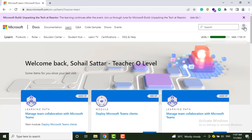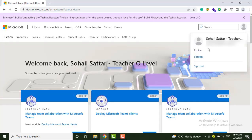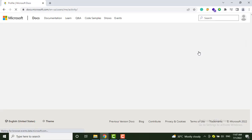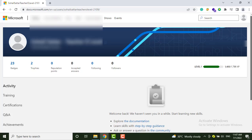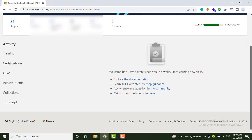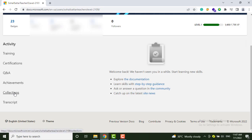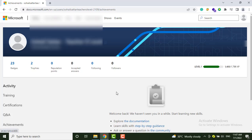After signing in, go to your profile here and click on the profile option. You will see this kind of page, then go to the Achievements option.